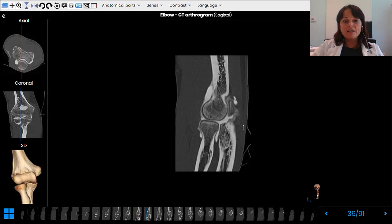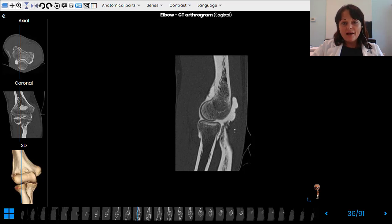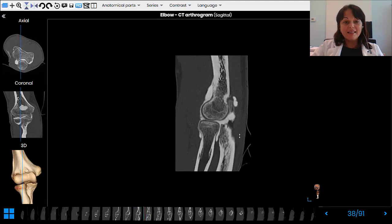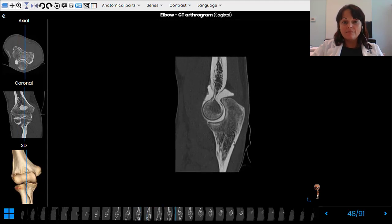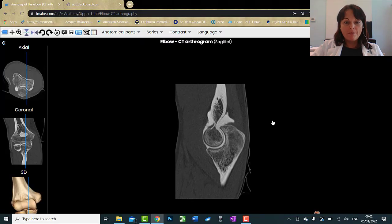On CT, the soft tissues around are not so clear — they are all kind of grayish. You cannot differentiate the fatty layer clearly; it's just darker in color. You cannot see the tendons, the layers of the muscles, or vessels. But you can definitely see the bright radio-opaque bone.